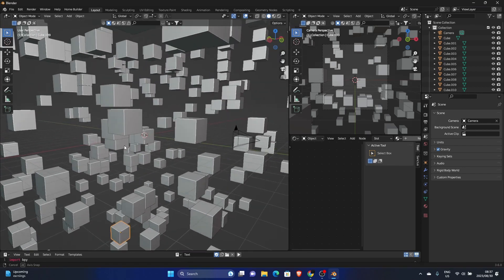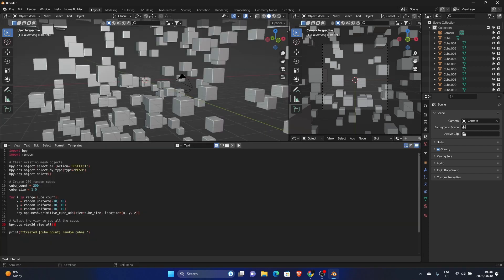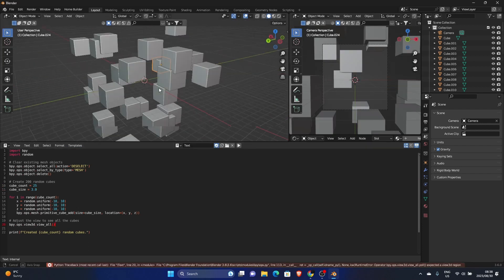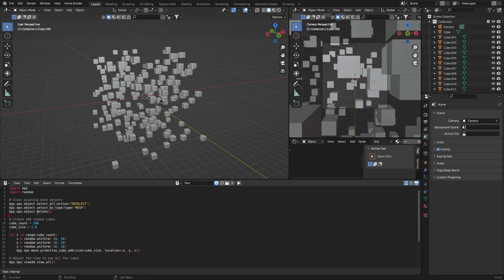There we go, it's that easy — and it's actually pretty cool, you can create some sci-fi looking scenes. You can change the parameters: make this 5, make this 25, then set this to 3.0 and run it again. You can see it changes, and you can go down and change the cube count — make it 100, change the size to 10 — then run it again.